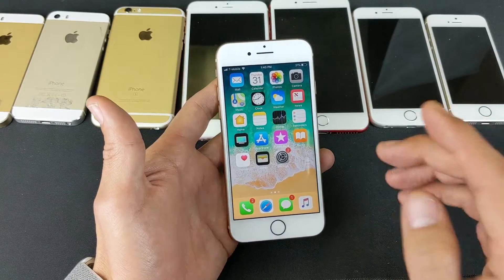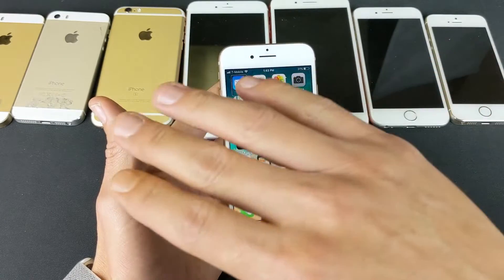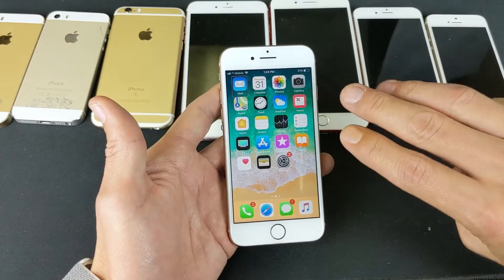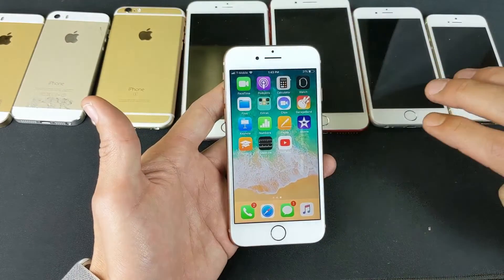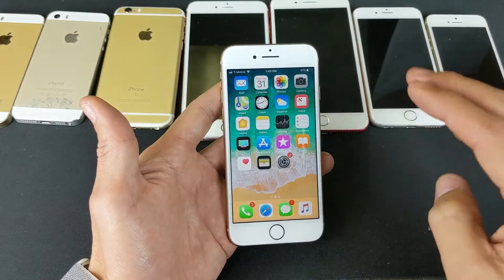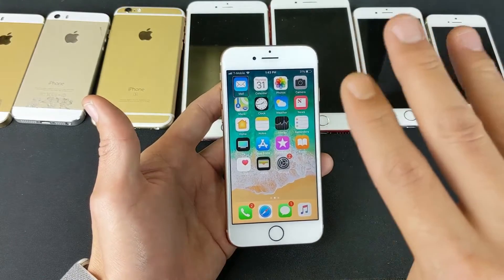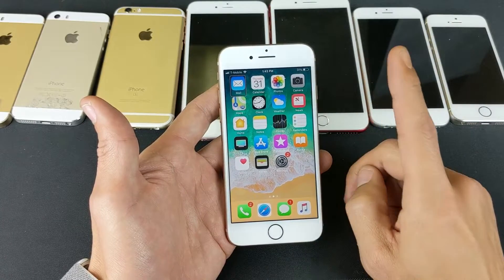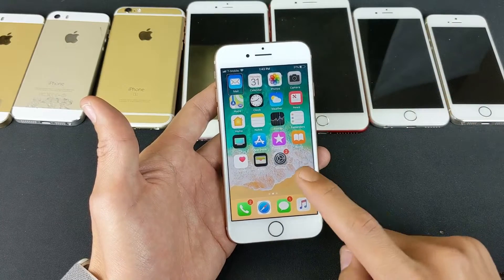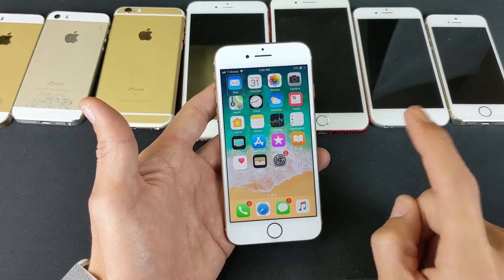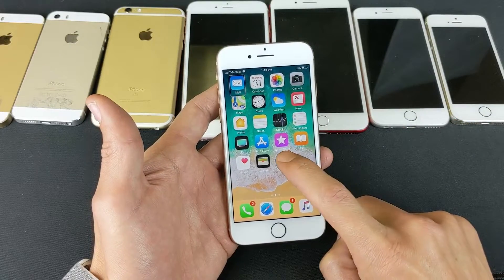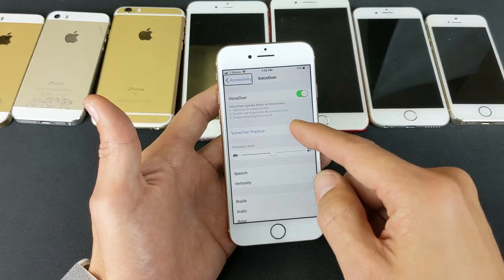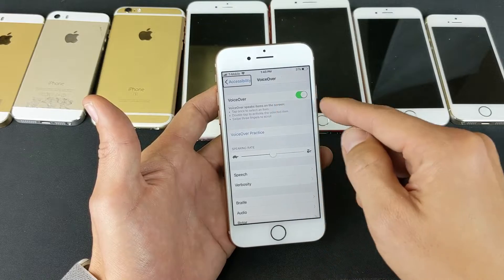Now we're in. Now in order for us to slide to the right or to the left, we have to use three fingers. So three fingers, move to the left, move to the right. Same thing if you want to scroll up or down, we have to use three fingers. So the first place we need to go to is settings. Here's settings right here — single tap, then double tap.